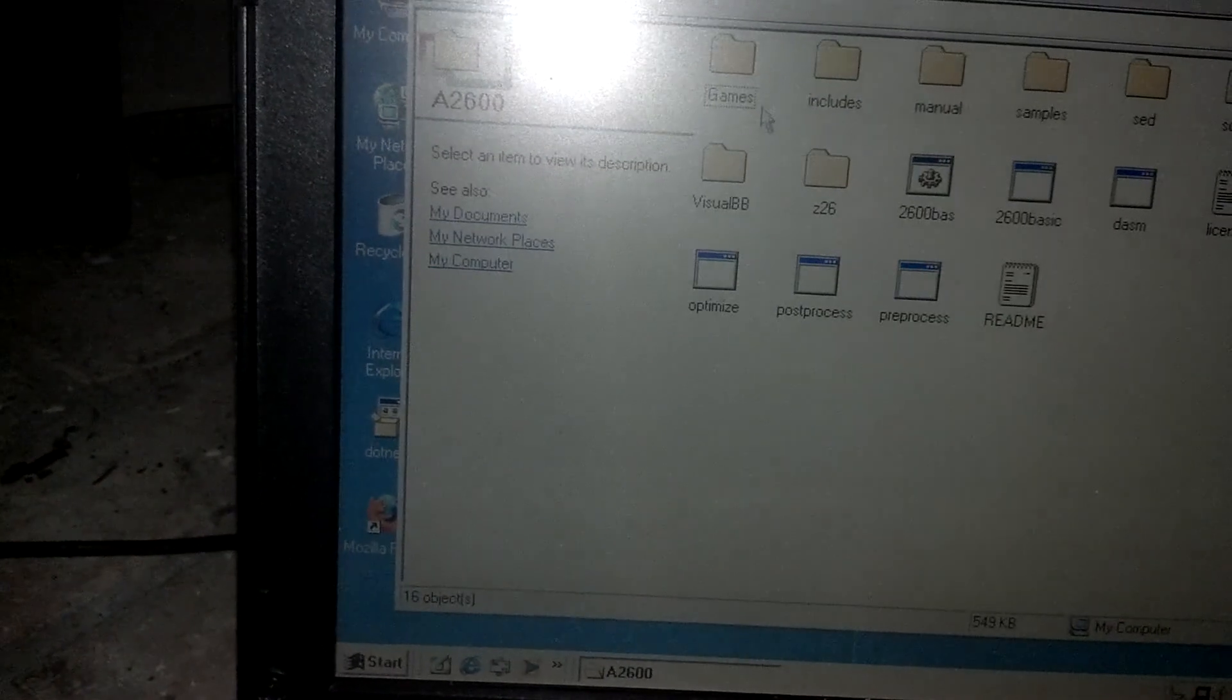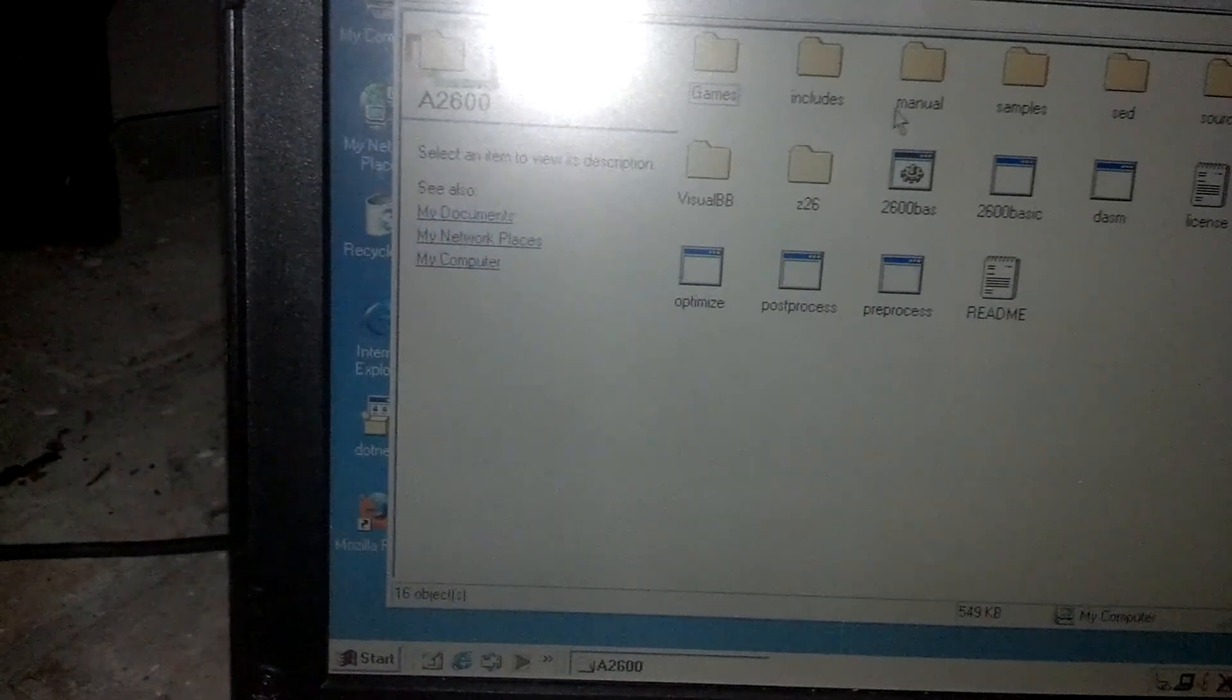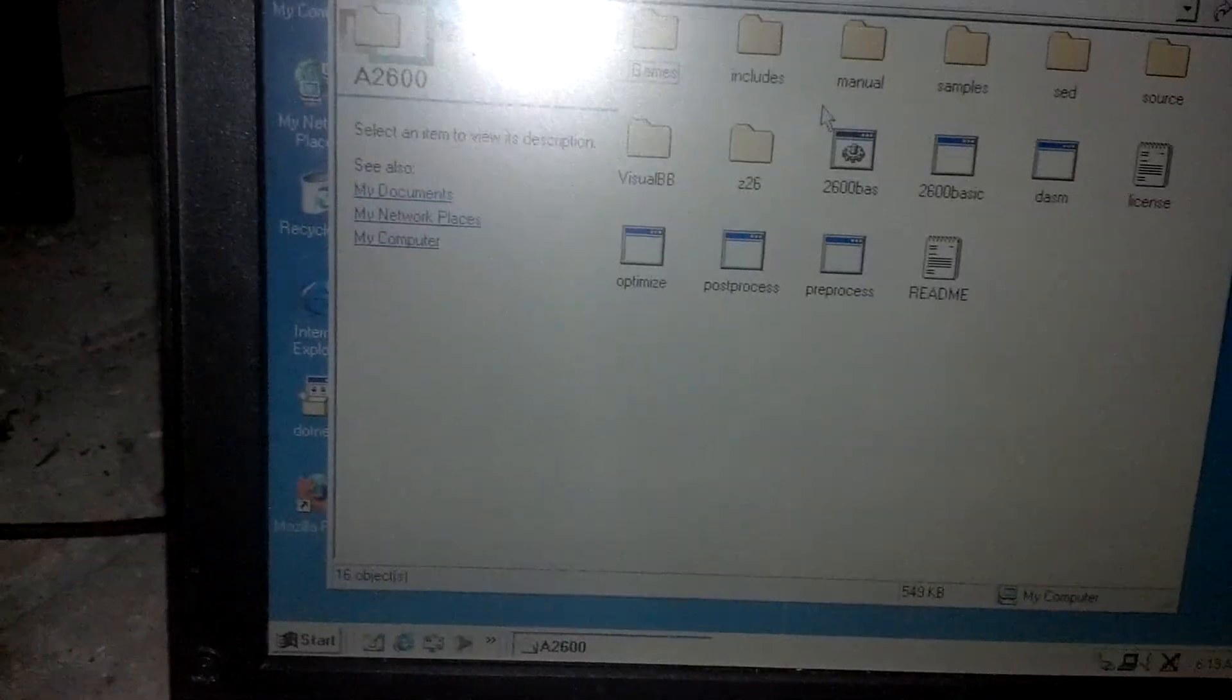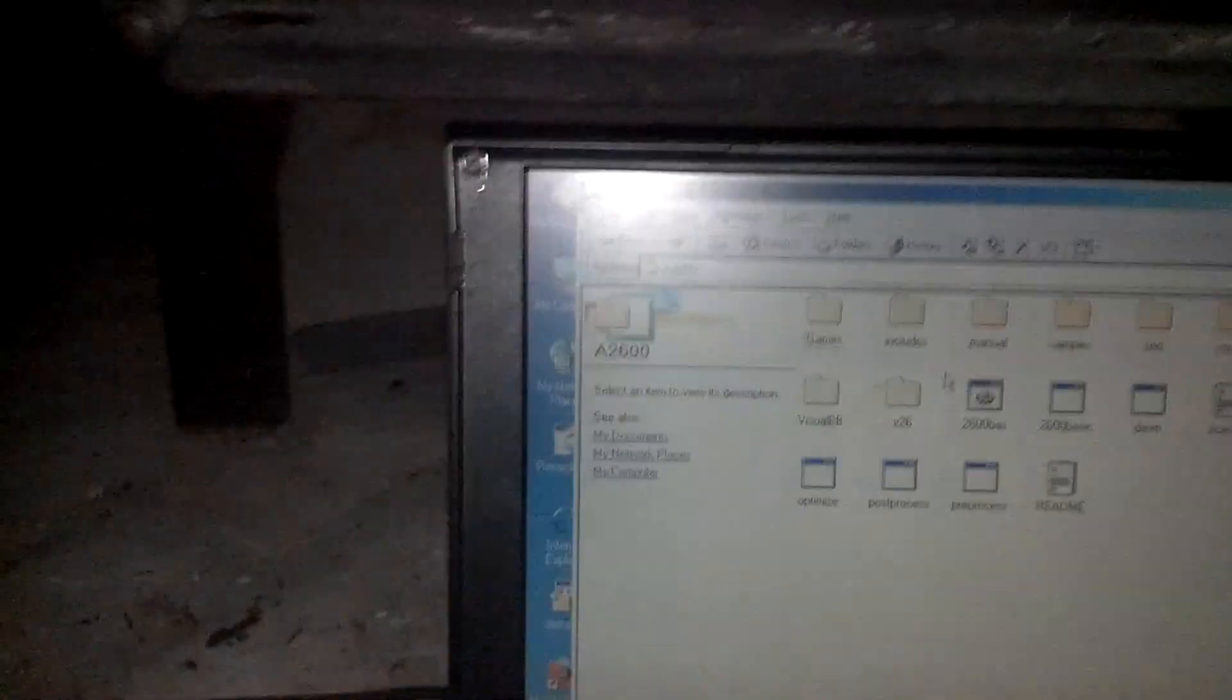So yeah, this is pretty much the computer. Got an Atari 2600 emulator on here. So yeah, that is my ThinkPad.